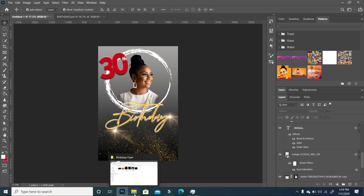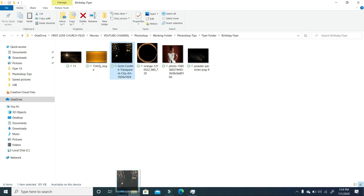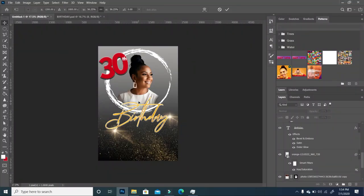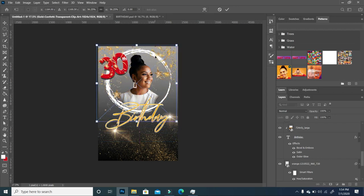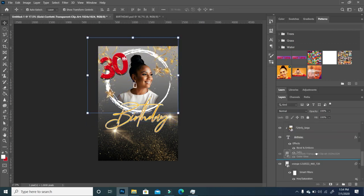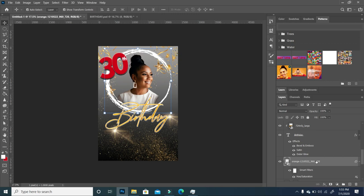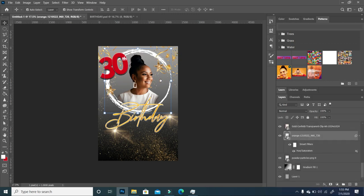Now I'm going back to our folder to bring in the confetti. I'll click and drop it right there, set it somewhere, scale it a little. We're going to move the circle down so it's beneath the confetti, with the confetti on top.